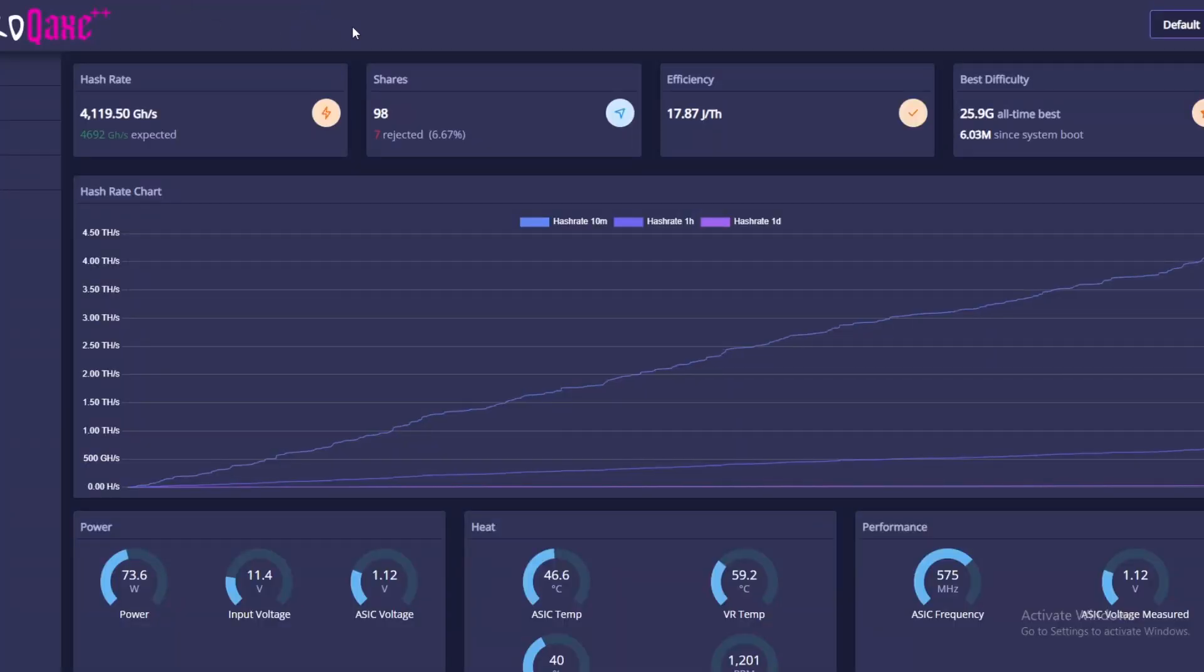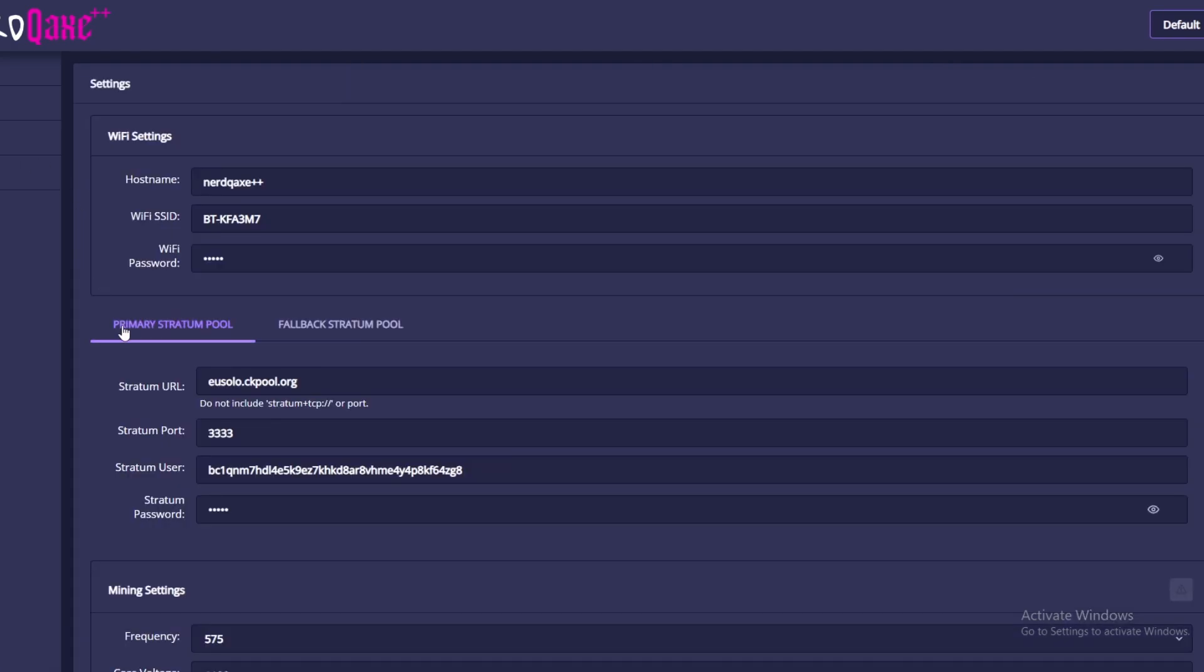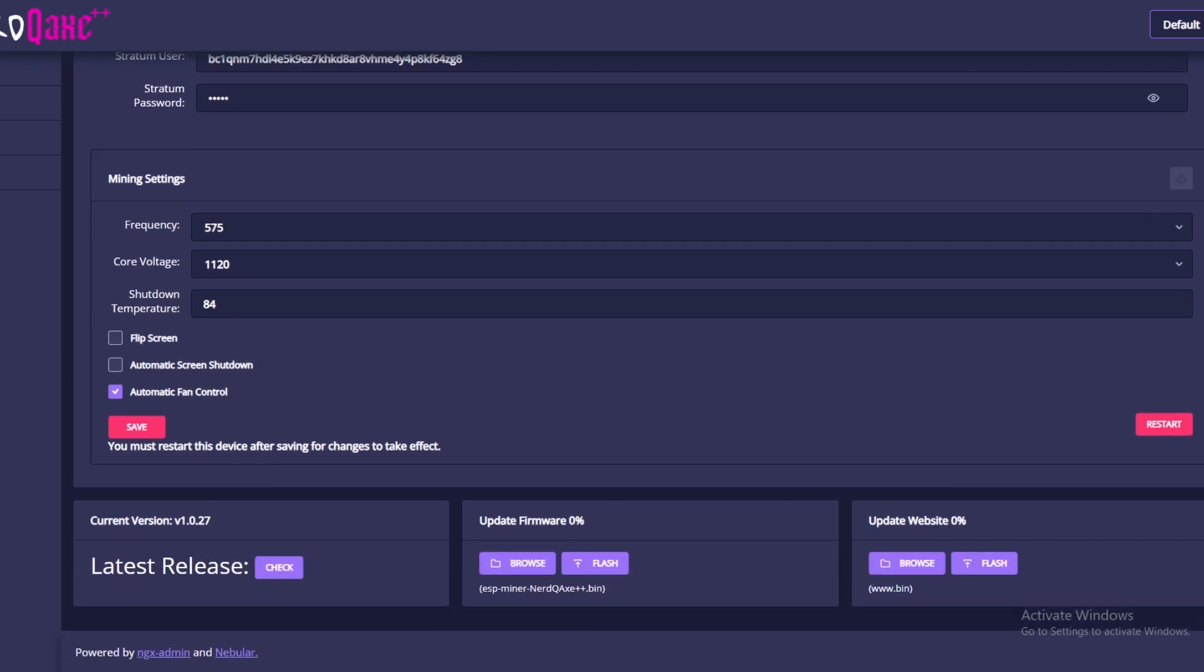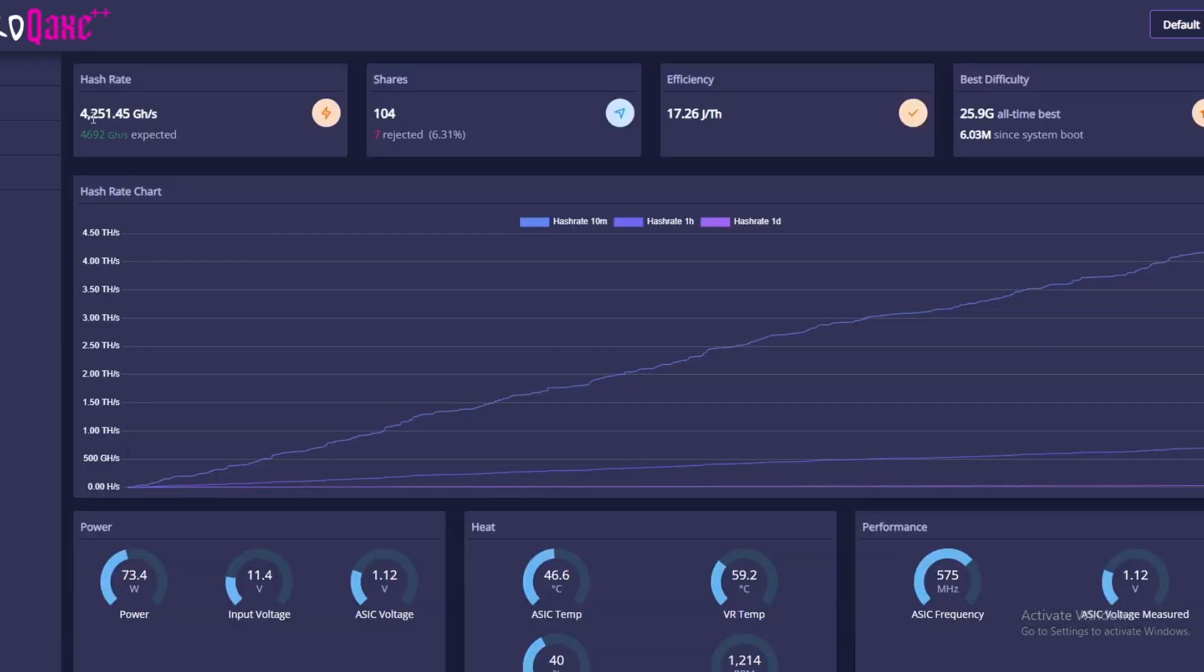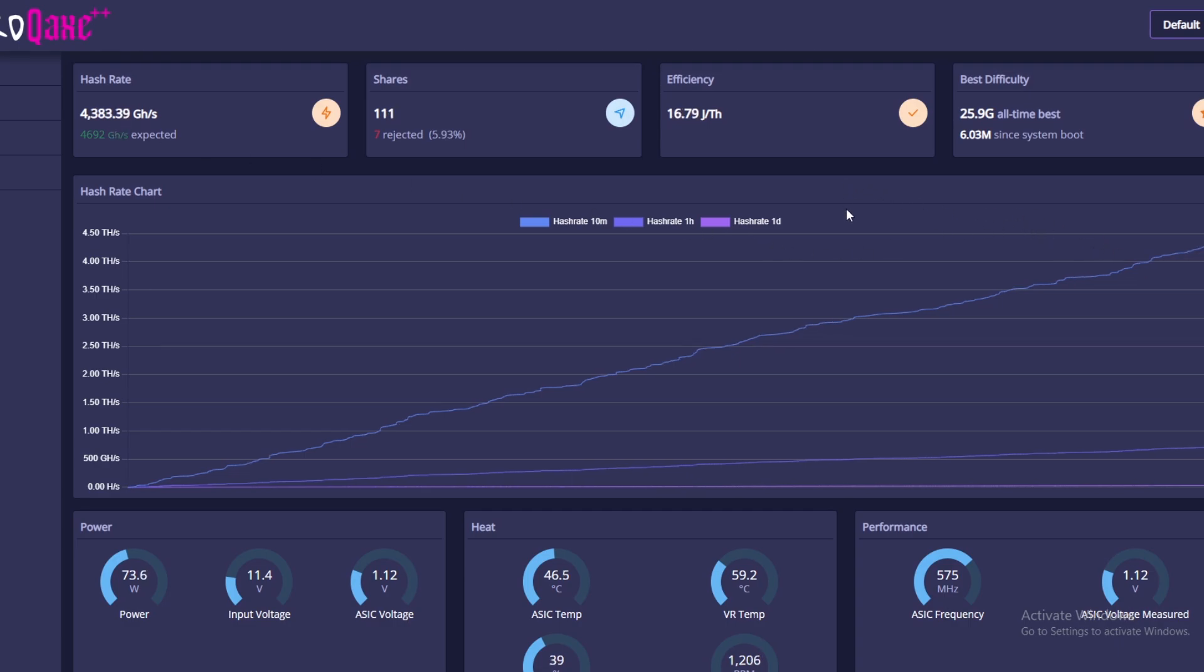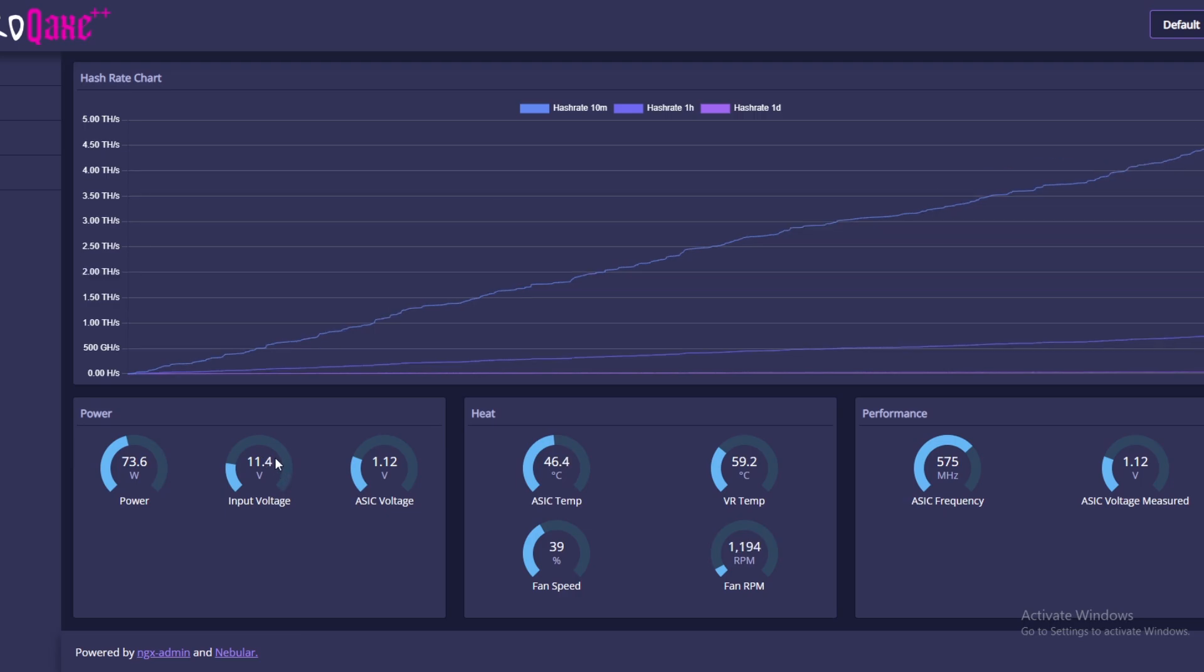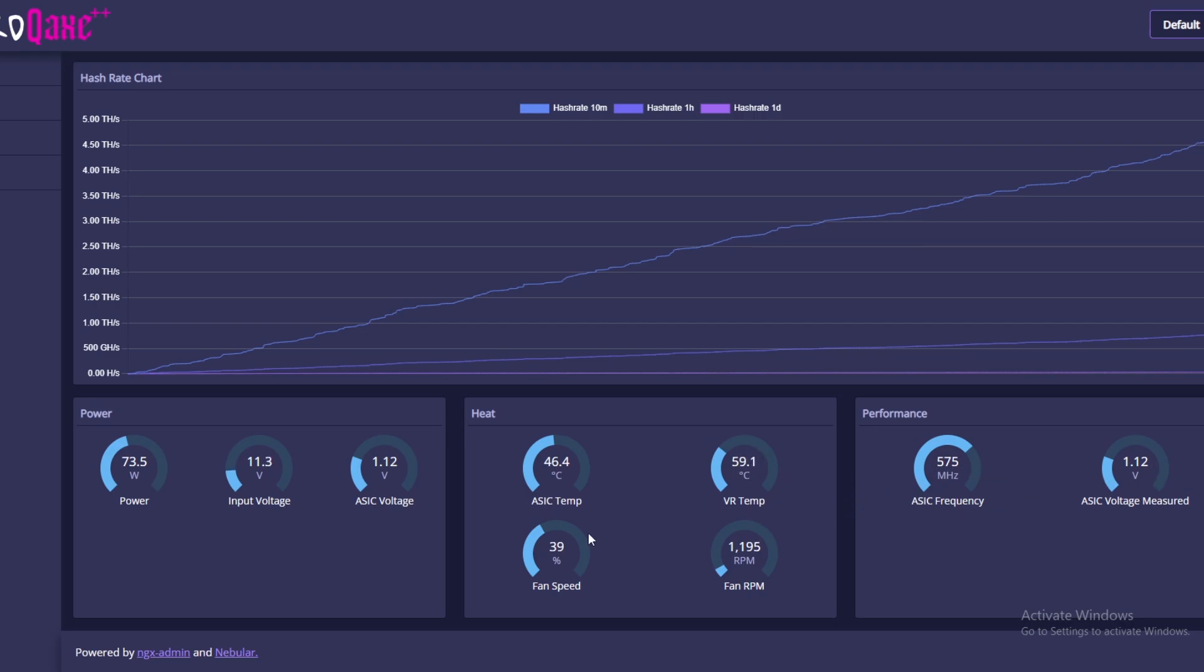So here we have both of these miners running. Currently we're on the NerdQAX++ when we're looking at overclocks because we might as well mention it right now. It's a 575 at 1120. Automatic fan control, of course. And I don't think there's anything else to mention. We're sitting around 4.2 terahash, but that's slowly climbing up. So we need to give it a little bit more time to climb up to the actual terahash. Currently pulling 73.6 watts. Input voltage is slightly lower, actually 11.3, which is kind of worrying. We would want it a little bit higher than that, just because it is falling under the 11 range. The temperature is 46.4, fan speed 39% and VR temperature is around 60 degrees. So you can see the overclocks there as well.